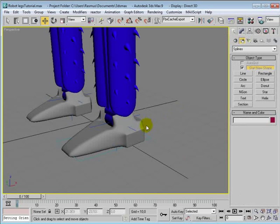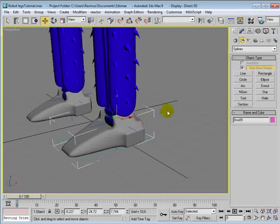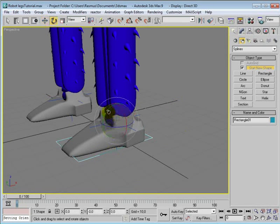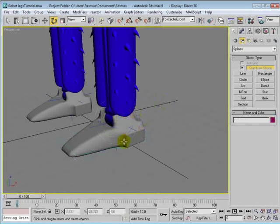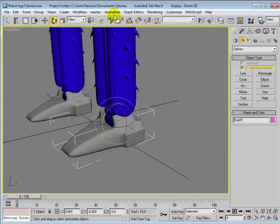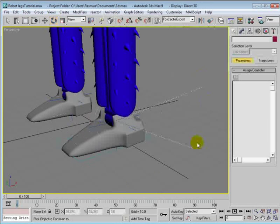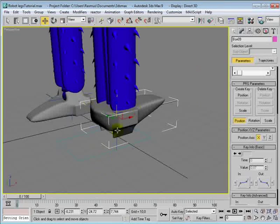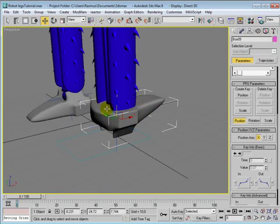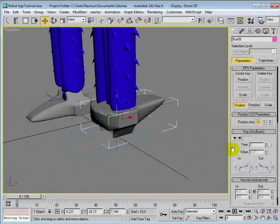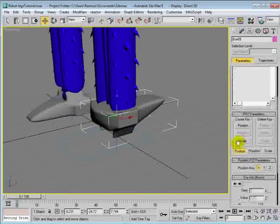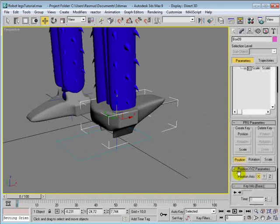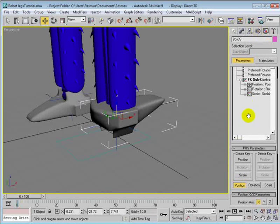Then we want the foot to be oriented like this rectangle. So choose the foot, go to animation, constraints, orientation constraint, and choose the rectangle. Now if the foot has been rotated in some kind of way before you add the constraint, then it will not look at those data. So go down here in the motion panel.